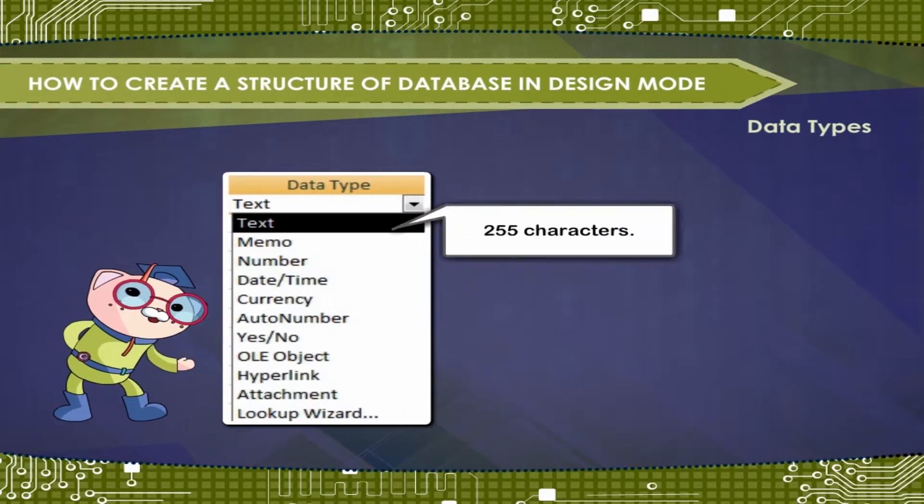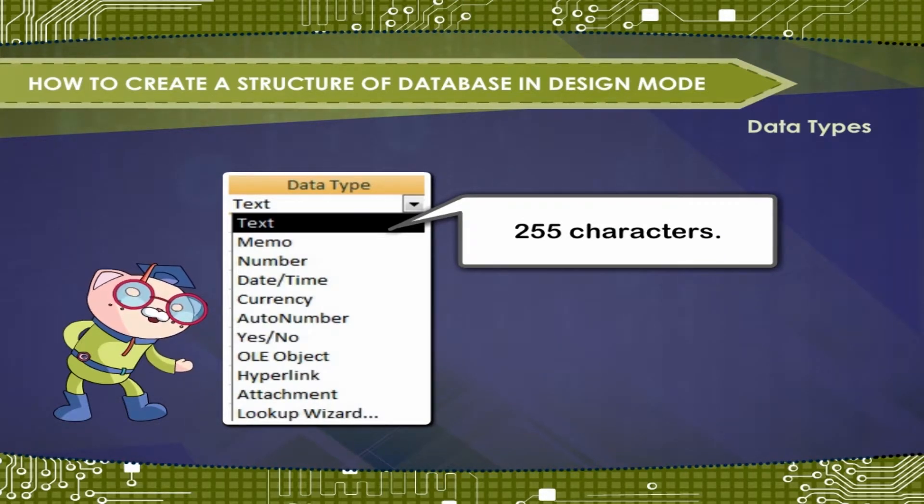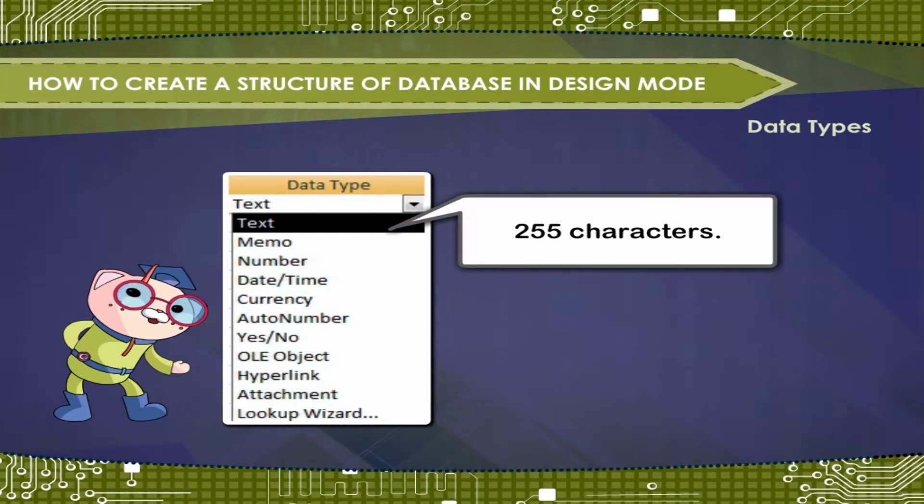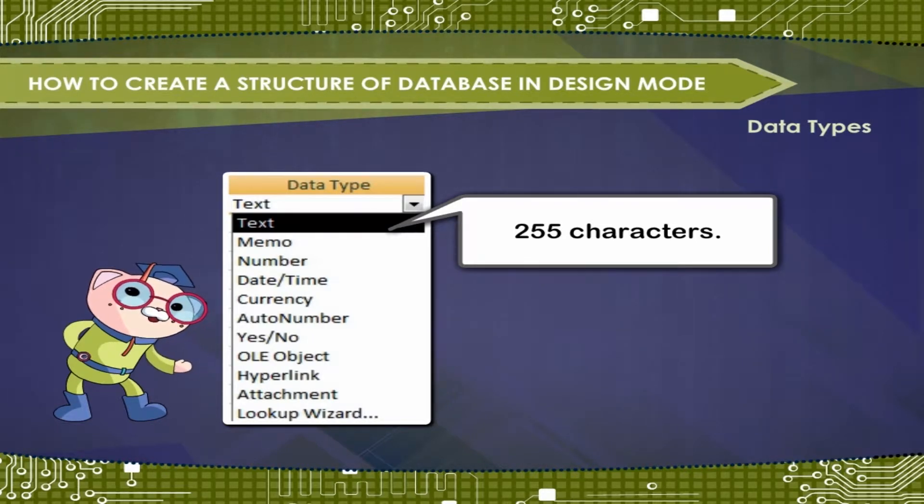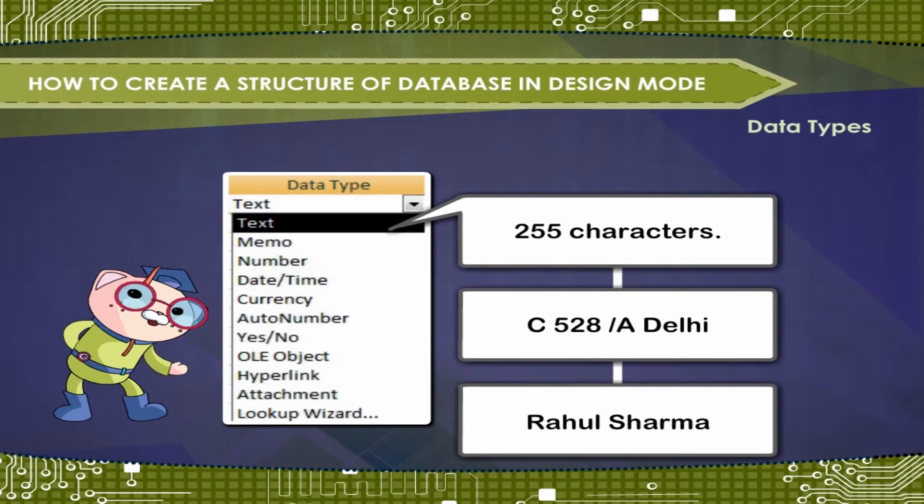Text. Stores up to 255 characters. Use for text or combination of text and number like data, included address, name, etc.